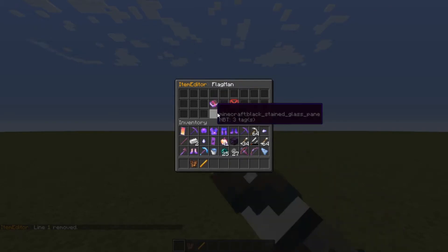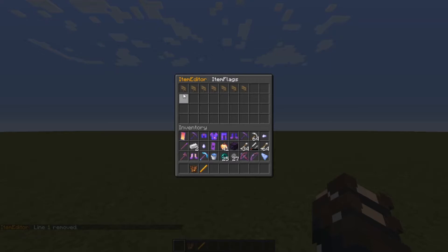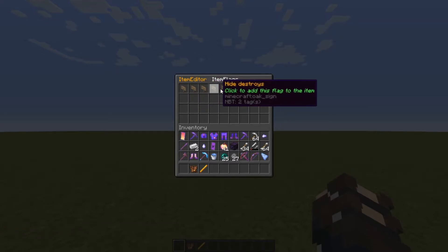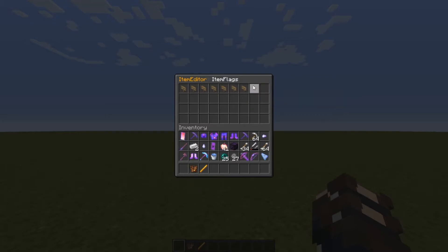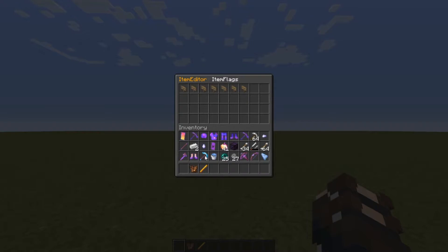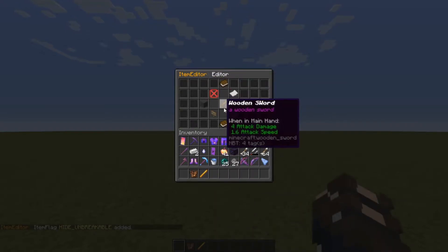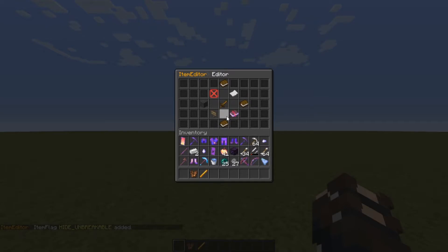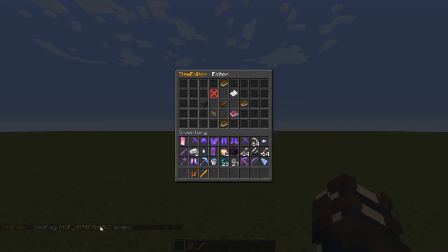Item flags are for hiding different things — so if you want to hide the enchants an item has, attributes, all that stuff. But beware that once you click one of these you can't undo it, so if you hide the dye on armor it'll always hide that. We can do 'hide unbreakable' and you can see the little unbreakable text is now gone. Down there it says 'hide unbreakable added.'